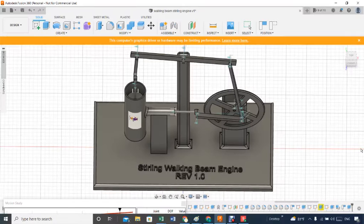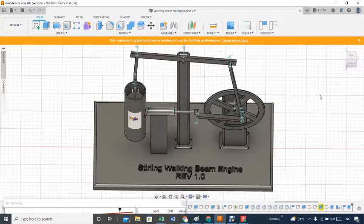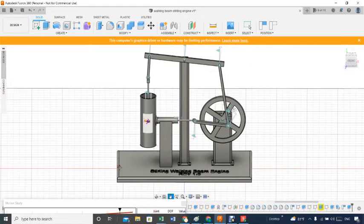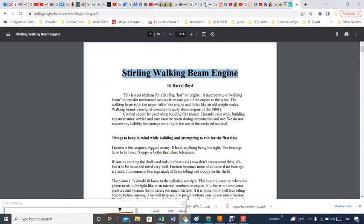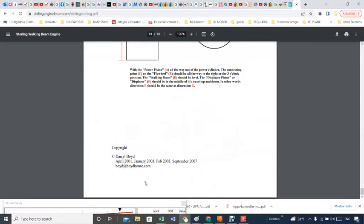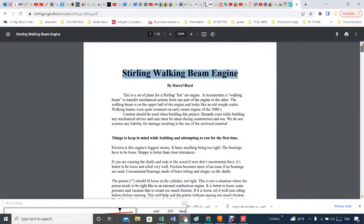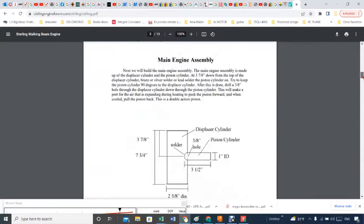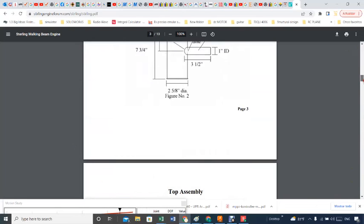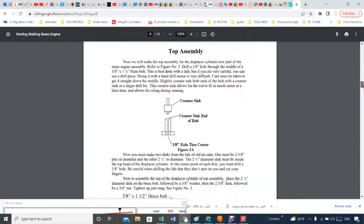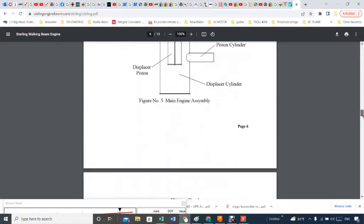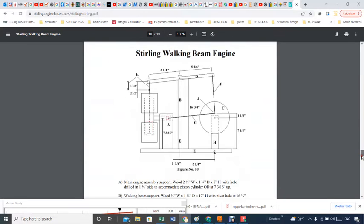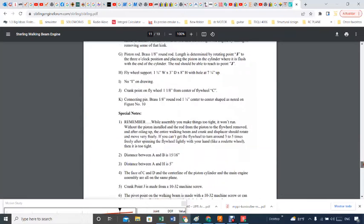Hey good afternoon YouTubers, here I have a Sterling walking beam engine. The basis for this design I got from the internet and from a paper from Darrell Boyd, and this paper is from 2003. I had a lot of fun converting all these dimensions in Fusion 360 to get my Sterling engine pretty much as per his design, and this was crucial to get all this information.